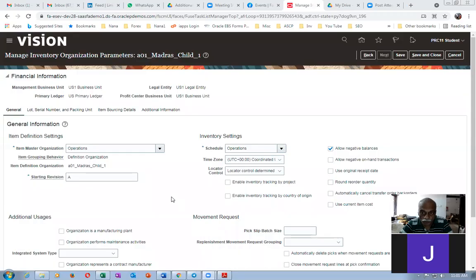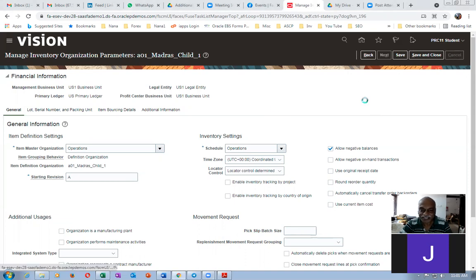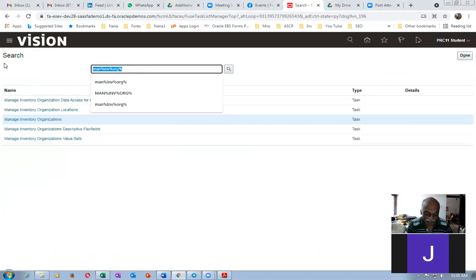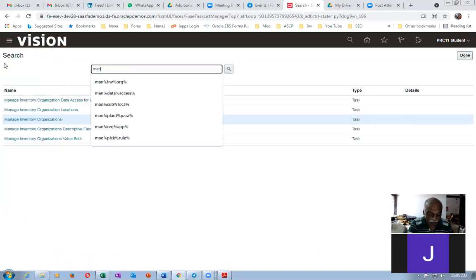Sub-inventories and locators are required for sure. Sub-inventory creation and location association is compulsory — it is a must. So I have to create the sub-inventories also. Let's go to Manage Sub-inventories.